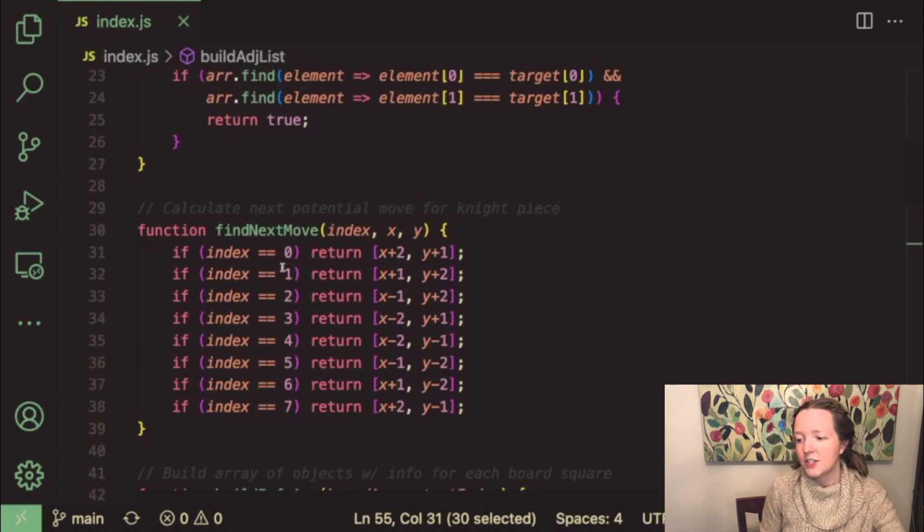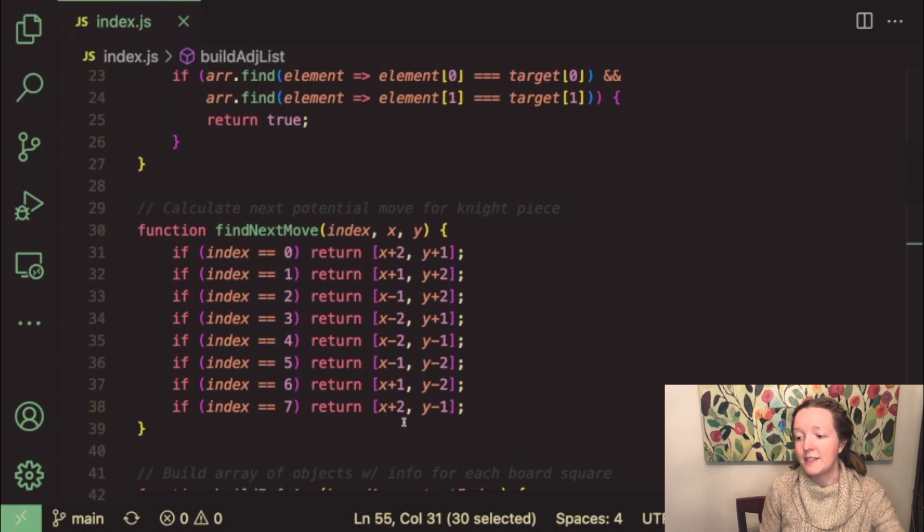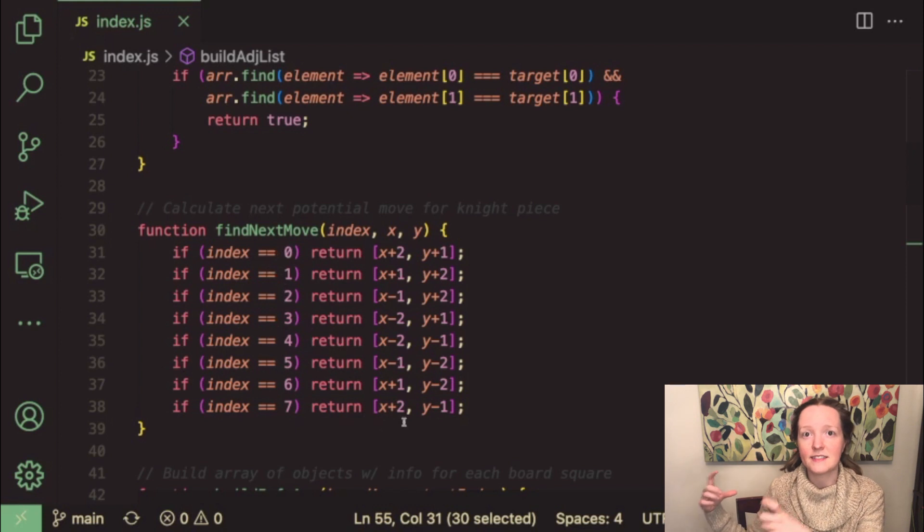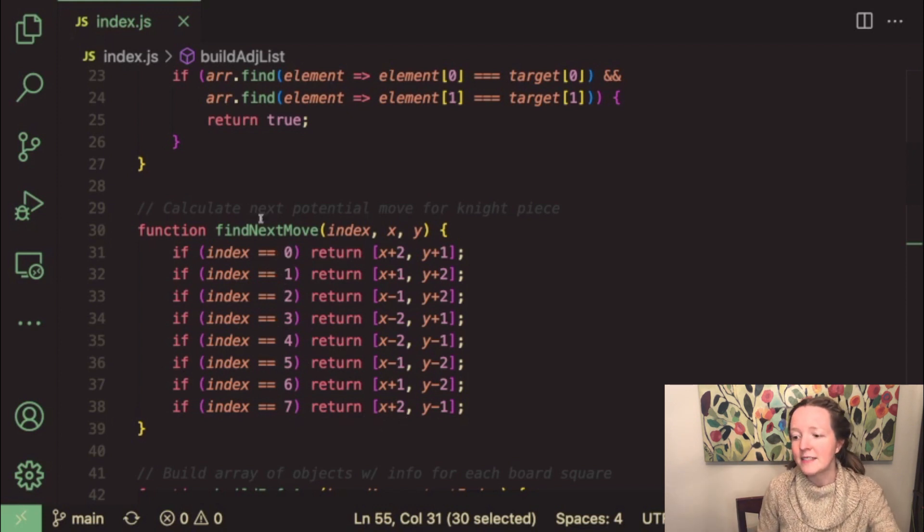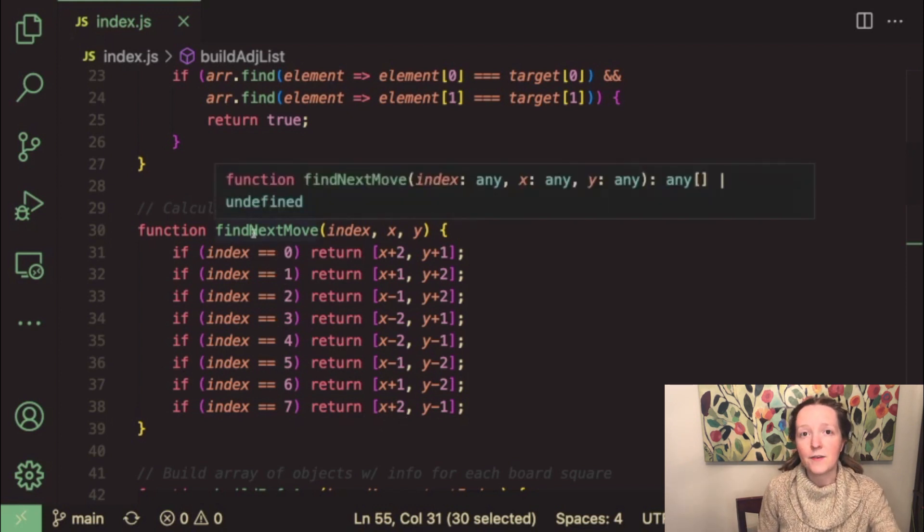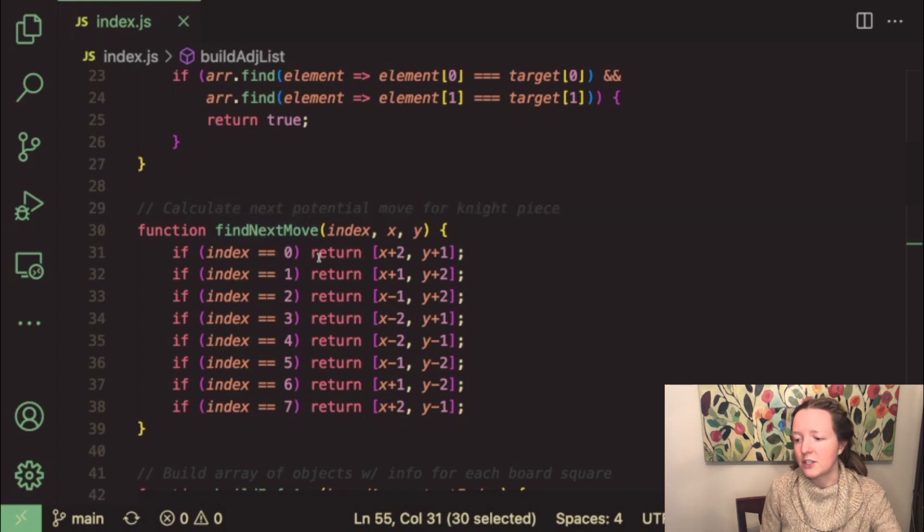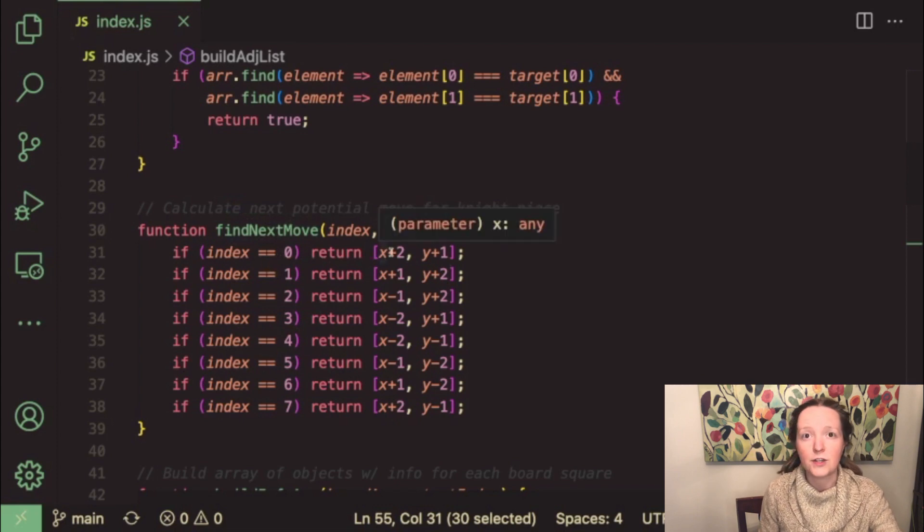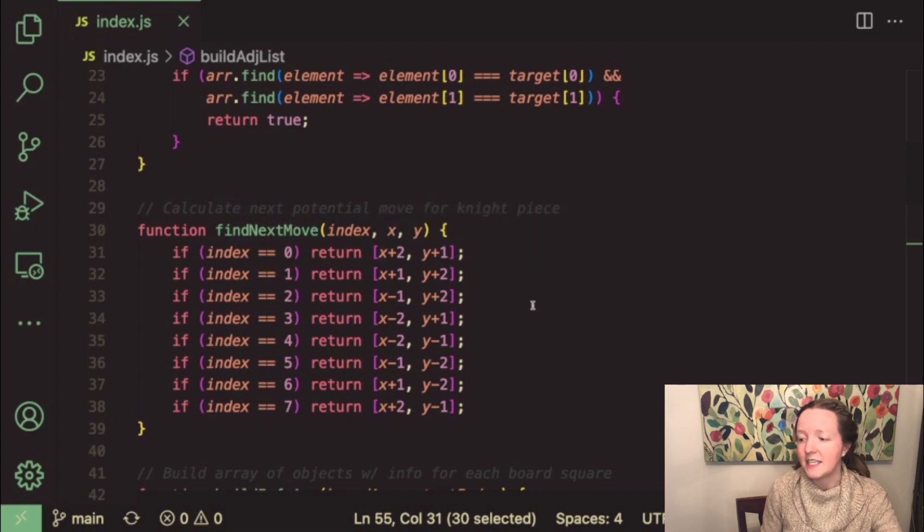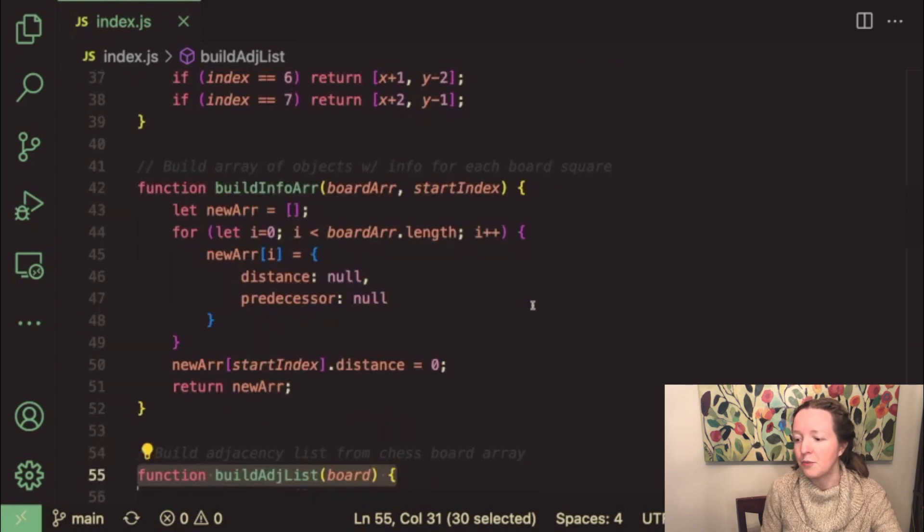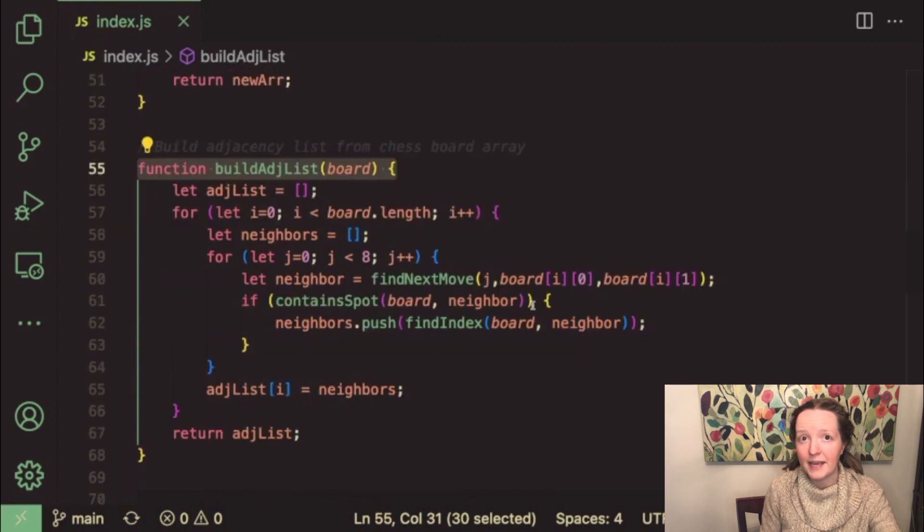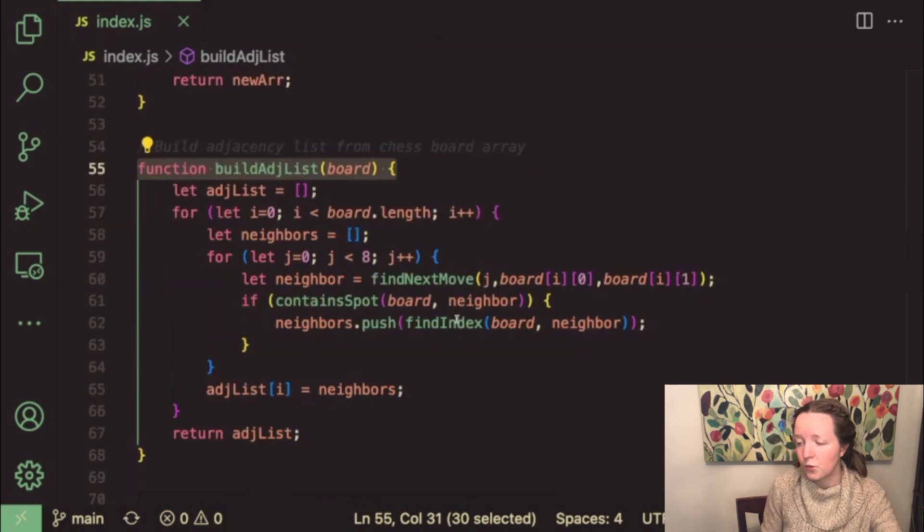Which will take an index an x value and a y value and then for each index it will return a different possibility for the coordinates of the next spot. So I basically iterate over this function eight times so that I can return the values of each potential move that the knight piece can make from the given square on the chessboard.